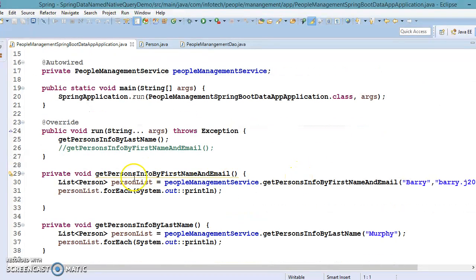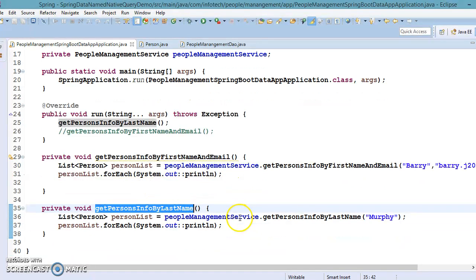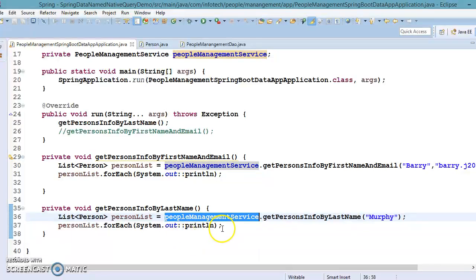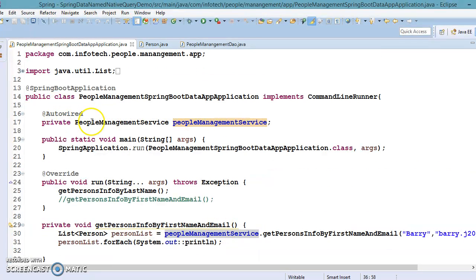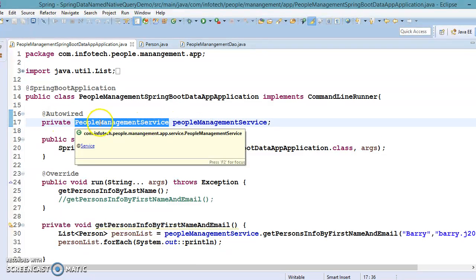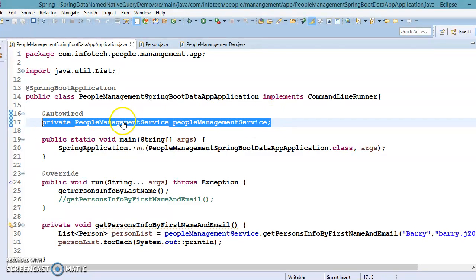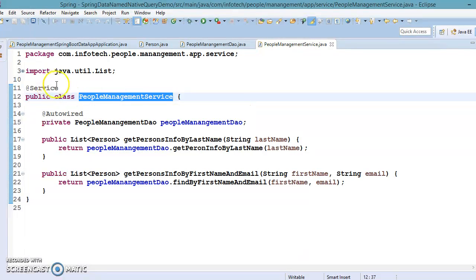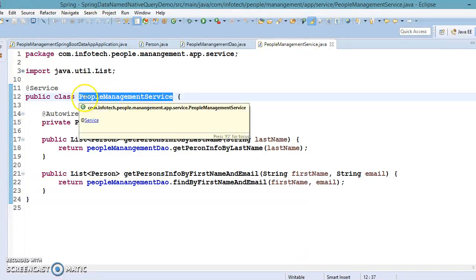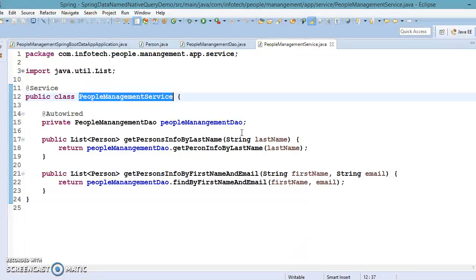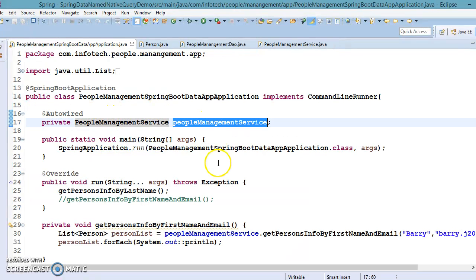From the main method we call a local method 'getPersonInfoByLastName'. We use the PeopleManagementService instance, which we auto-wire. By adding @Autowired before this reference, Spring finds the instance and injects it automatically. This class is annotated with @Service, so Spring container manages its instantiation and keeps it in the container — you don't need to create an instance yourself.